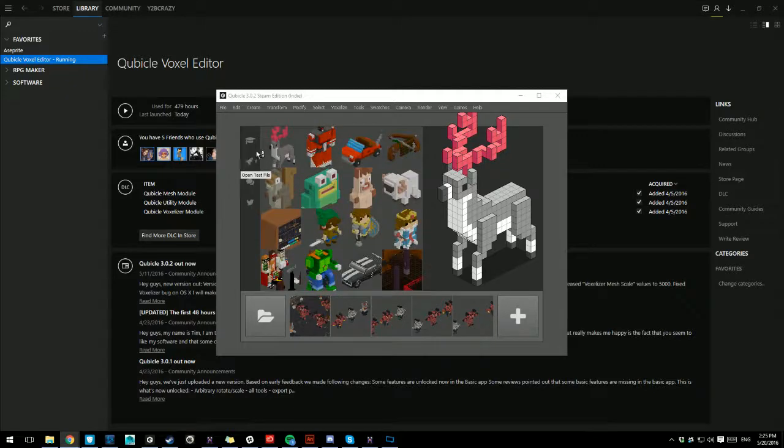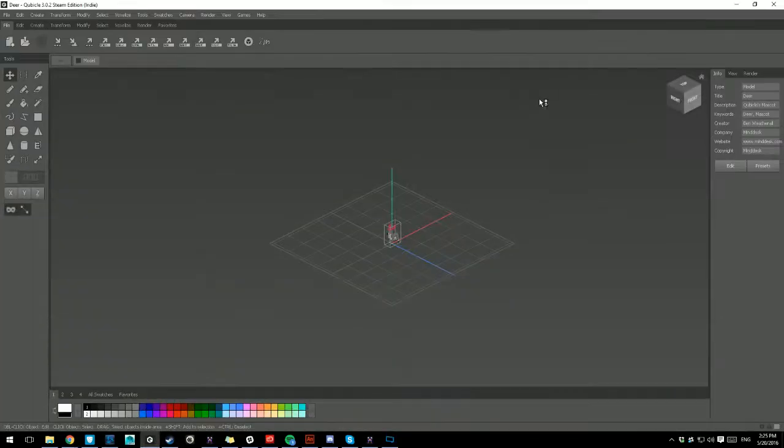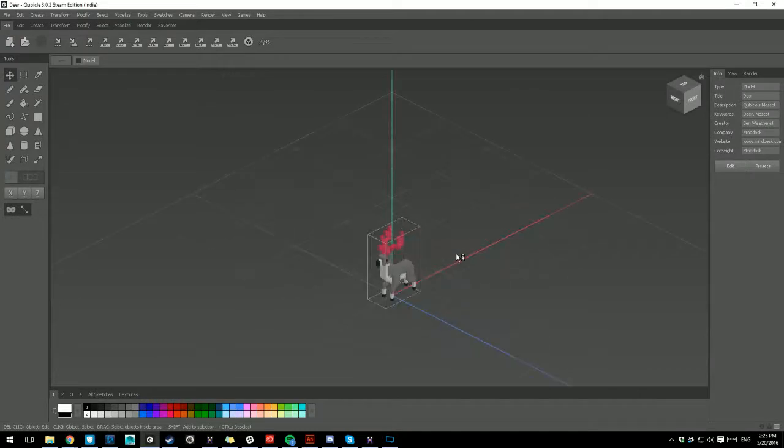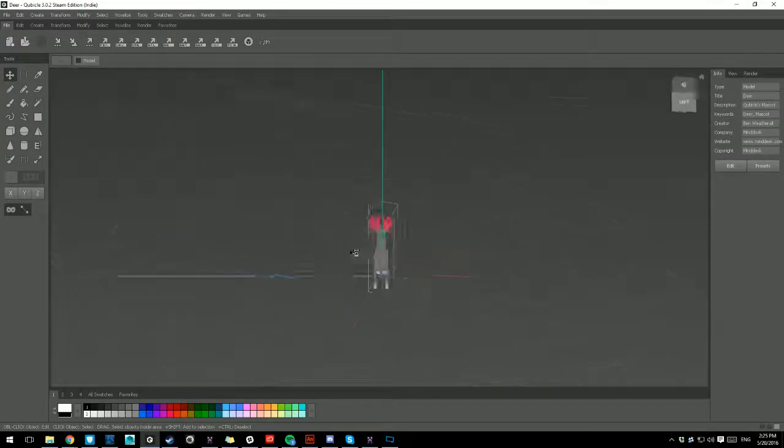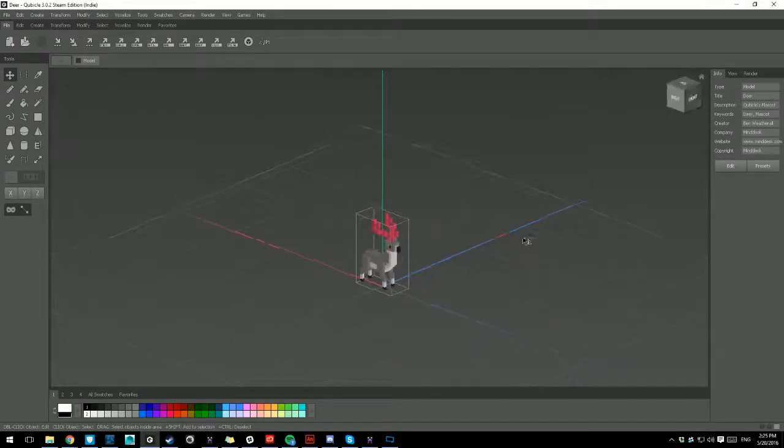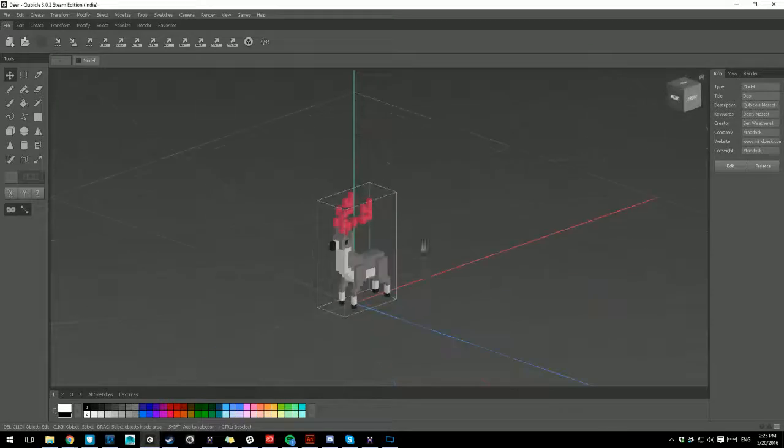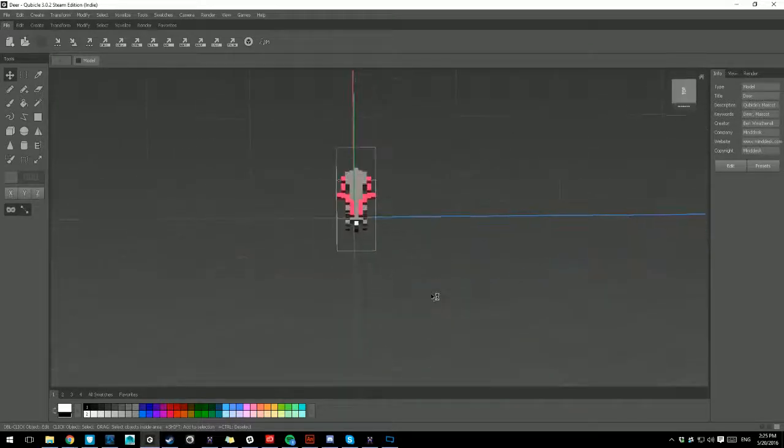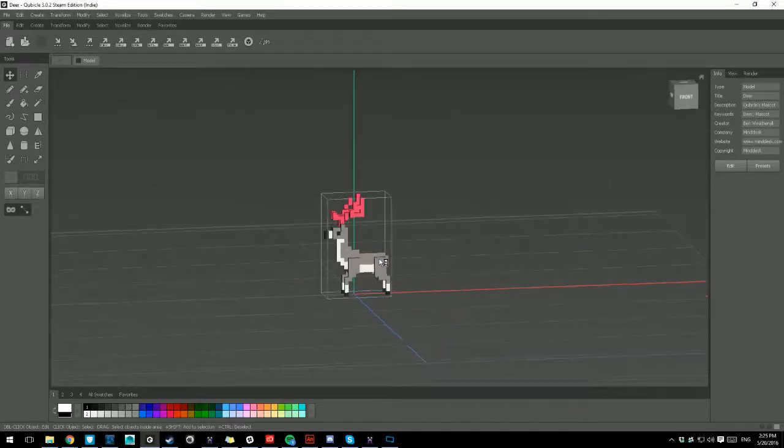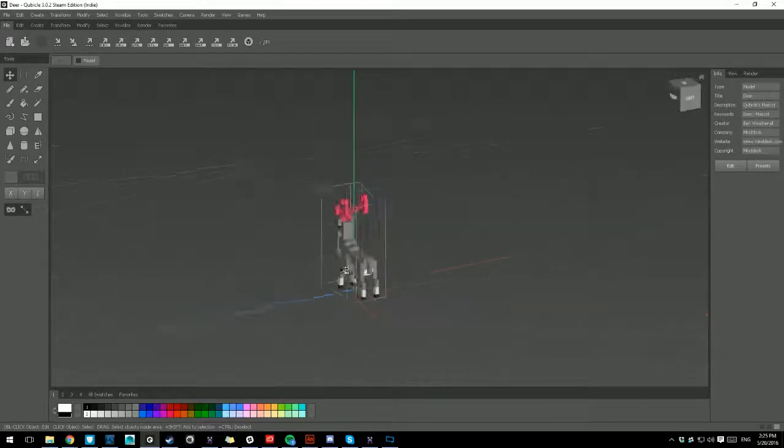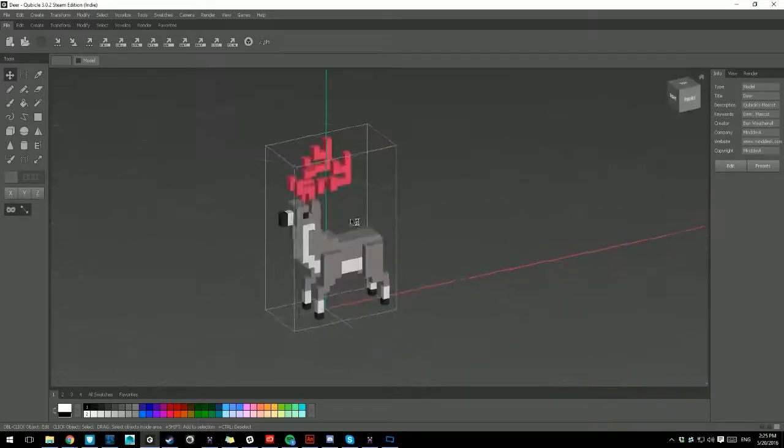And anyways, we're going to go ahead and open up the Deer, and we're going to maximize the space. So, as you can see, this is the Deer that was made by Ben Weatherall, and he's provided it. It's Qubicle's pretty much their icon model, which is pretty sweet.